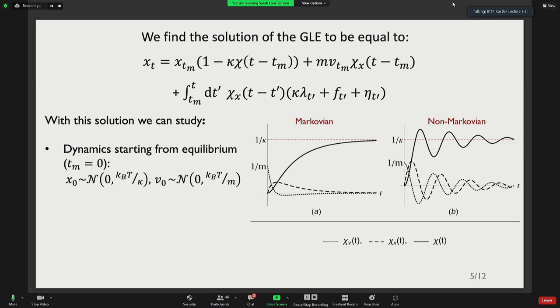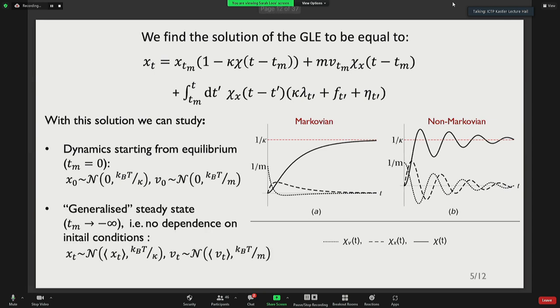Among all possible initial conditions, we consider two cases. First, initial conditions in equilibrium corresponding to TM equal to 0, with initial position and velocity distributed as a Gaussian. Second, TM going to minus infinity: as TM goes to minus infinity, the argument of the susceptibilities goes to plus infinity, the initial condition terms vanish, and we lose memory of the initial conditions. We call this a generalized steady state. By using the Gaussian properties of the noise, we also infer that the distribution of position and velocity at time t in this limit is also Gaussian.